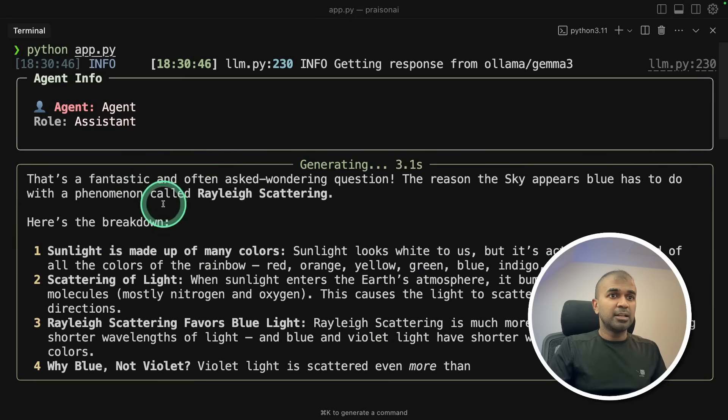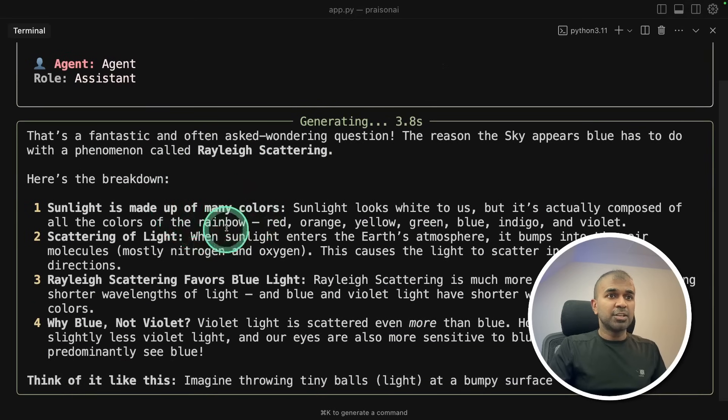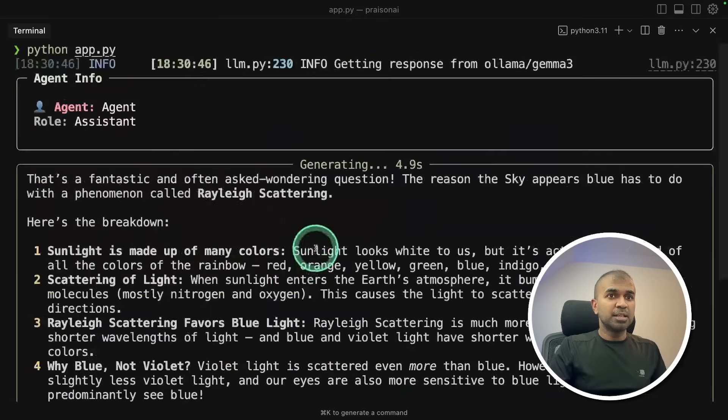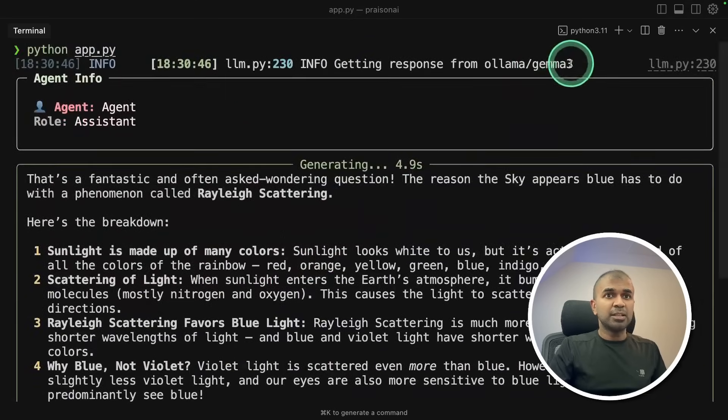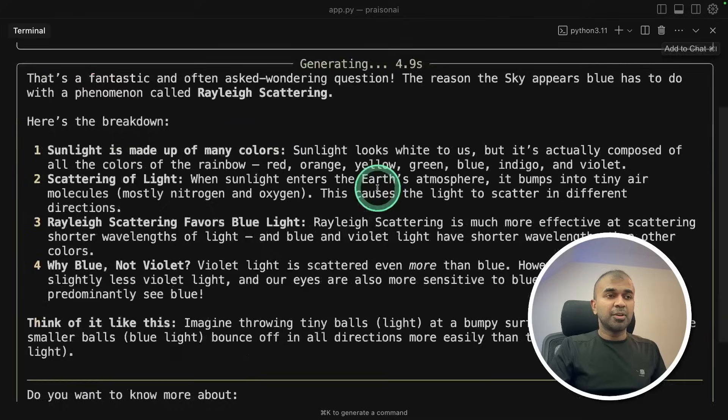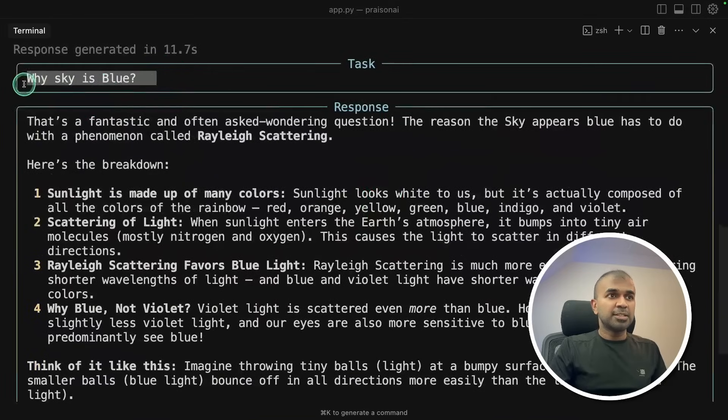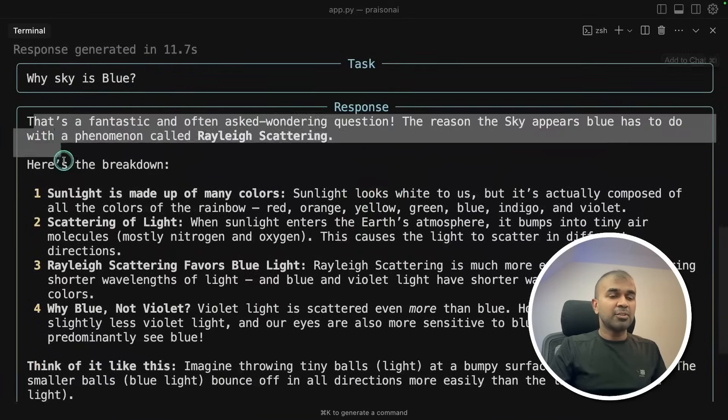Now the first agent. Now you can see it's generating the response and it's using Gemma 3 model. So here is the task and here is the response.